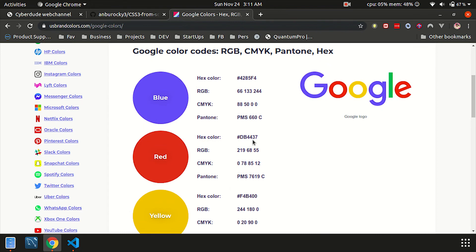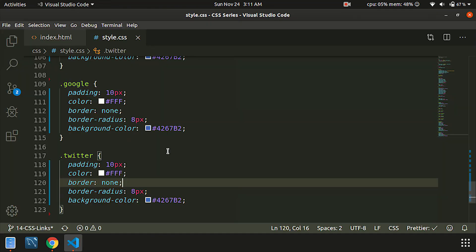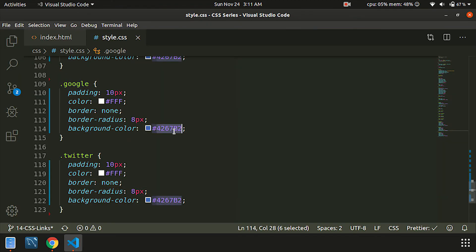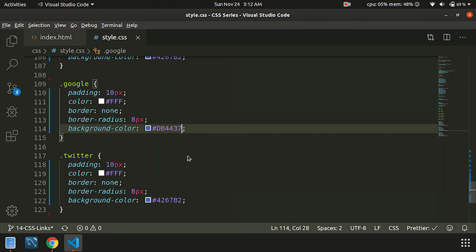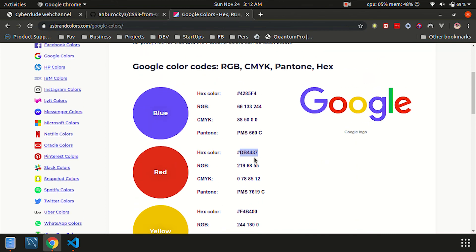The Google color is red. That is why we will put a Twitter color on it.